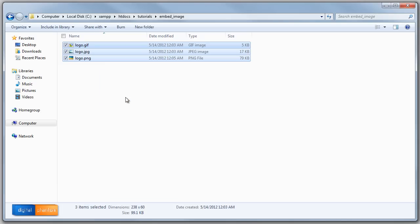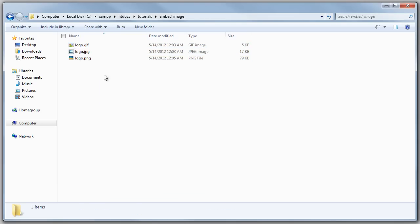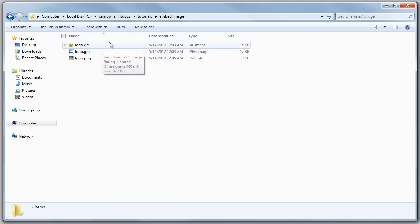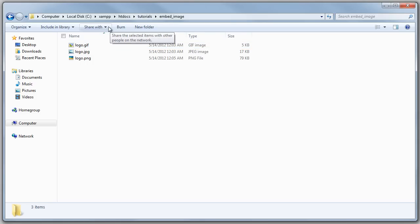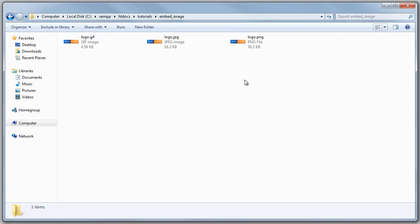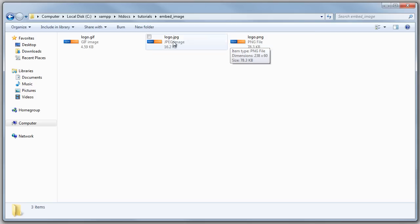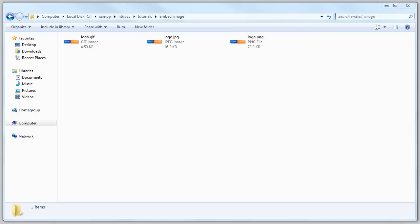Right here I have three images, and actually it's one image but in three different formats. So let me show you guys what it is: it's the Digital Phantom logo in three different formats - a GIF, JPEG, and a PNG file.